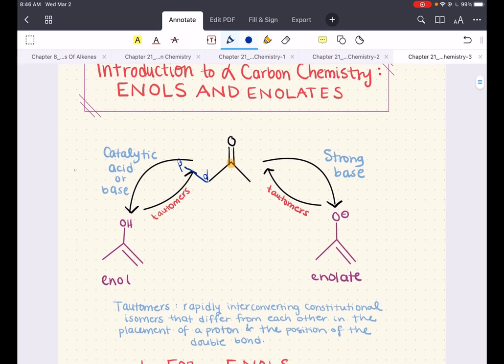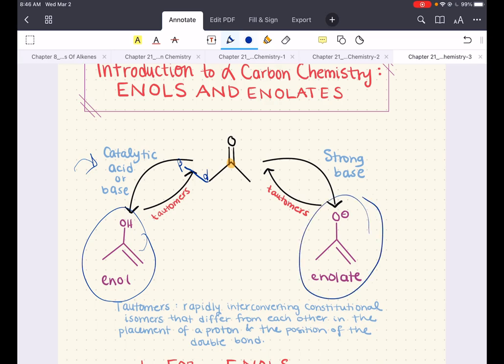In the presence of catalytic acid or base — and we say catalytic because you reform or preserve it throughout the mechanism — a ketone will exist in equilibrium with an enol. When treated with a strong base, the alpha position of the ketone is deprotonated to give a resonance stabilized intermediate called the enolate. The ketone and enol, as well as the ketone and enolate, are tautomers.